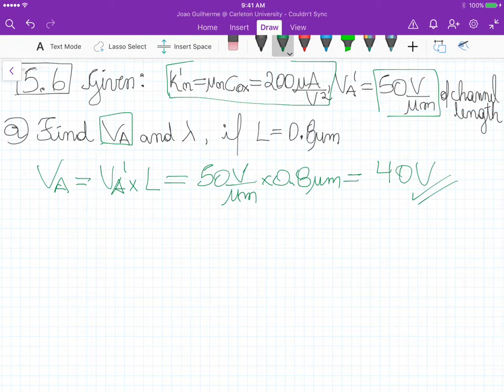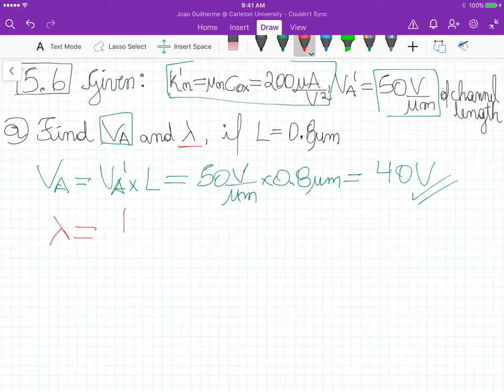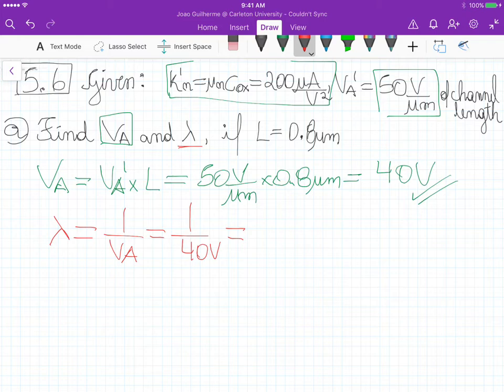This is the Early voltage. The channel modulation parameter lambda is defined as the reciprocal of the Early voltage, so it's 1 over VA, which equals 1 over 40 volts, which gives us 0.025 reciprocal volts. That's part a.